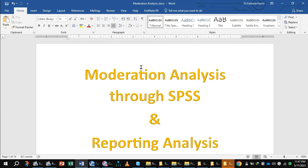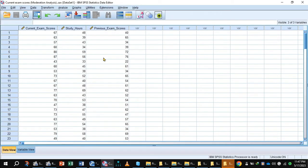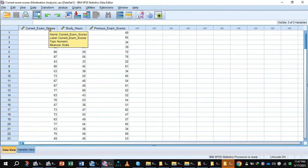Let's share the data view of SPSS. In this data, previous exam score is the predictor, study hour is the moderator, and current exam score is the dependent variable.